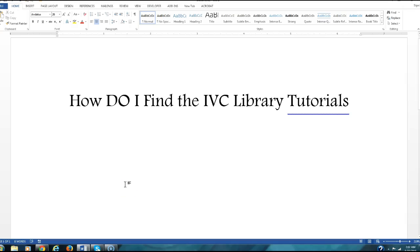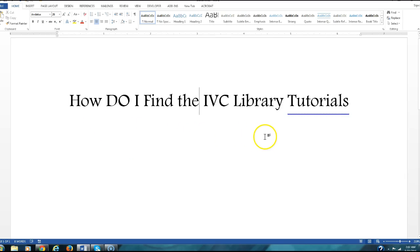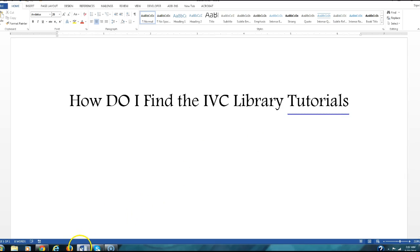Hello everybody and welcome to our next video. It is entitled, How Do I Find the IVC Library Tutorials? I'm gonna walk you through the process. It's not hard. Here we go.